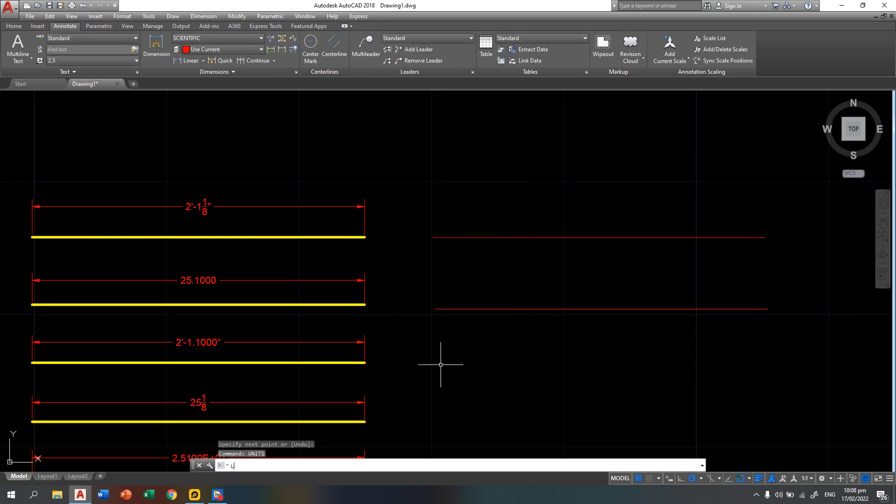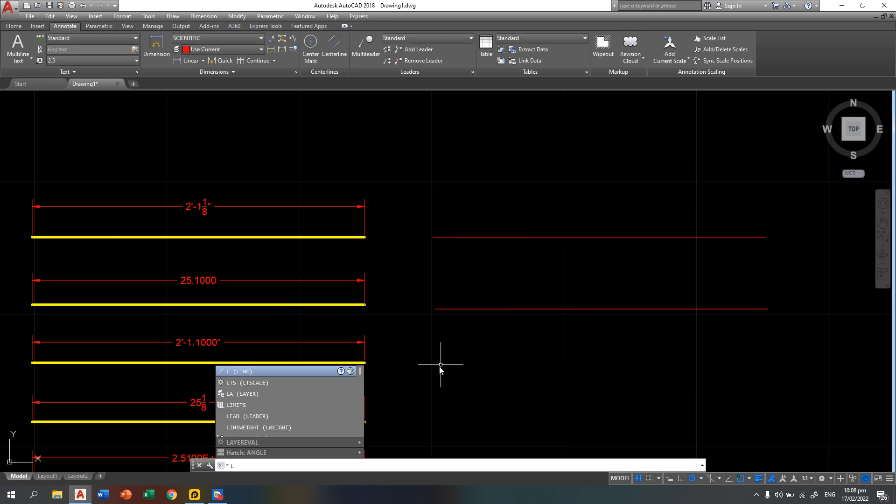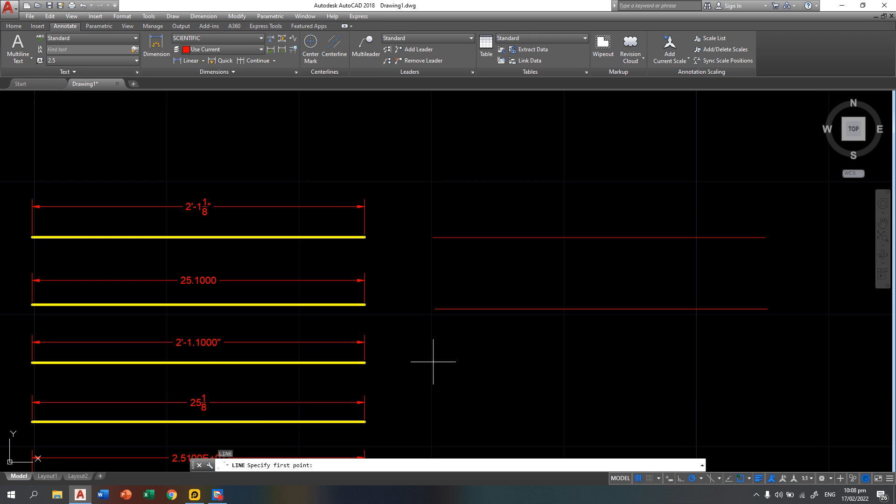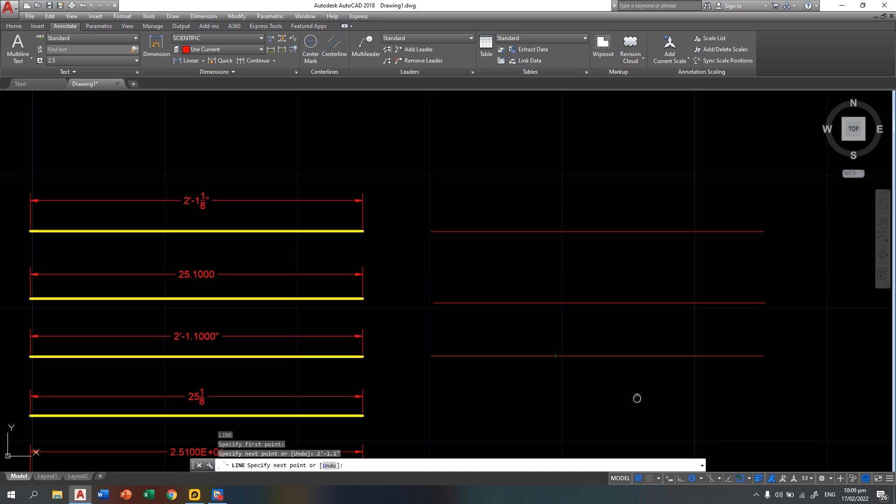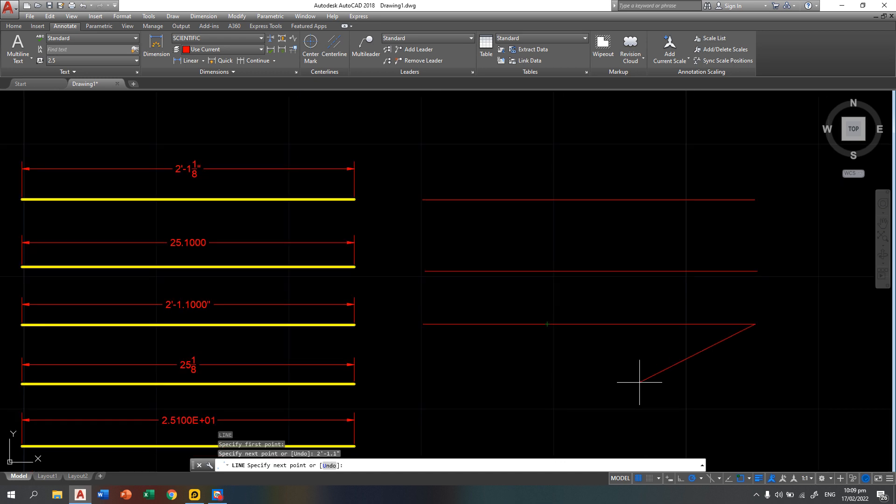Then first step in creating a line: L, enter, first endpoint, then type your distance which is 2 feet again. So that is single quote, dash 1.1, then do not forget the double quote which stands for inches, then press enter. That is now your engineering length type.